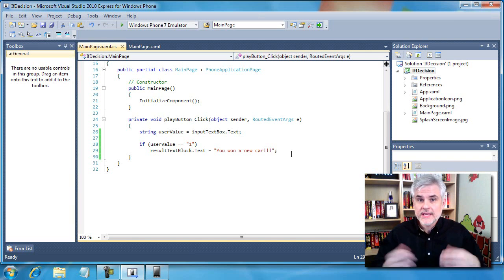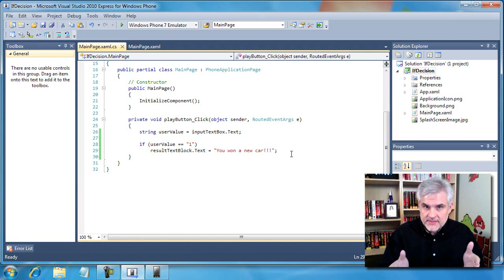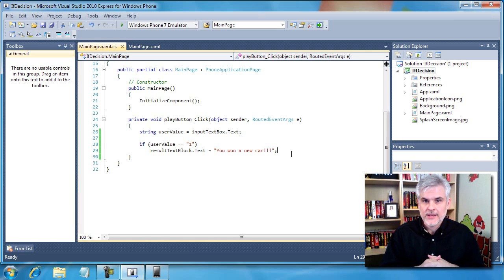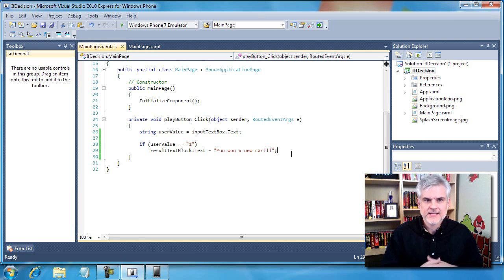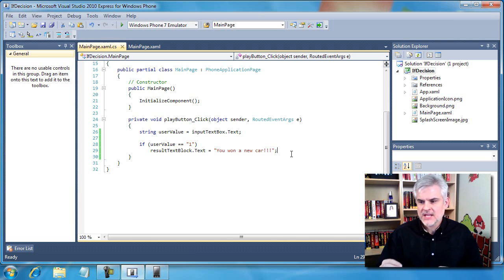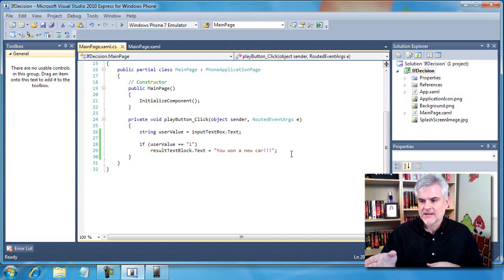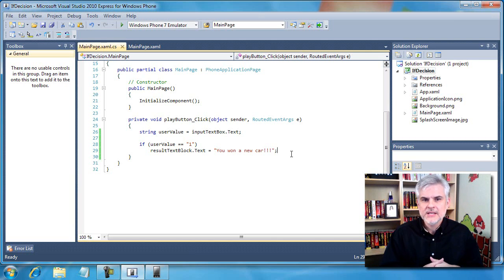The if statement begins with the keyword 'if'. Next, within parentheses, is the condition that we're going to evaluate. Here we're evaluating the string 'username', a variable we created in the previous line of code to retrieve the value of the text property of the input text box. If that value equals one, then the very next line of code - line number 29 - will be executed, which assigns a value to the text property of the result text block.